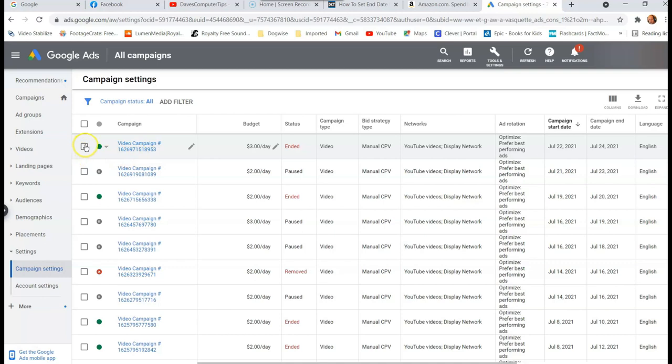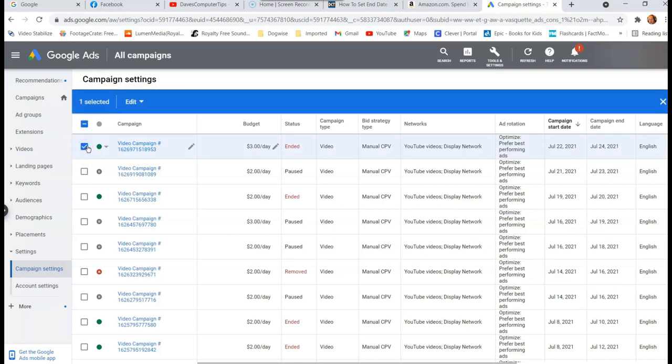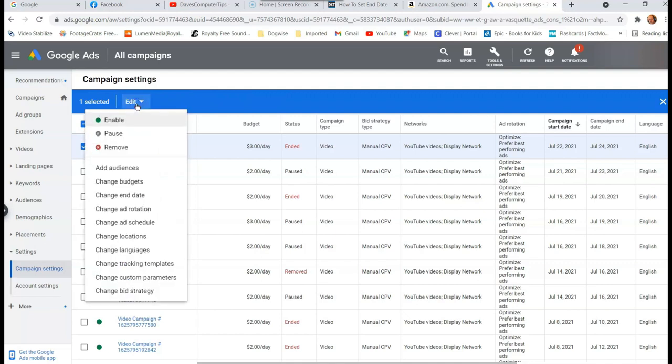So I'm going to go here and you check the box to the left of the video campaign item number, which is what it is. So you click here and it opens up this blue line up here and it has edit on it. So click on the edit.